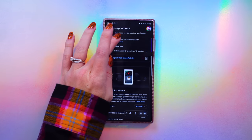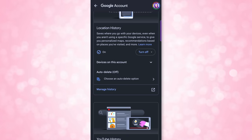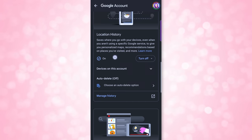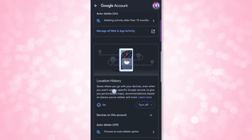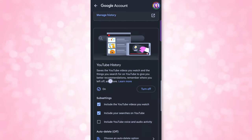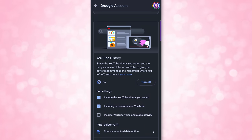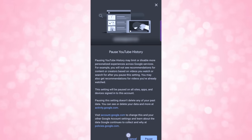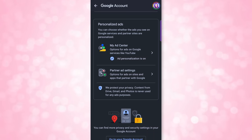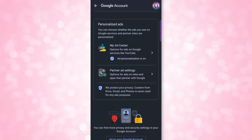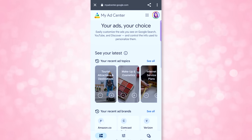Scroll down and you'll see Location History — turn that off in the exact same way as web activity. Just above that, there is YouTube History, which you can also disable completely. Now underneath there is Personalized Ads, which you can click into to customize your ad experience with Google. Let's click into my ad experience and scroll down to see what's there.